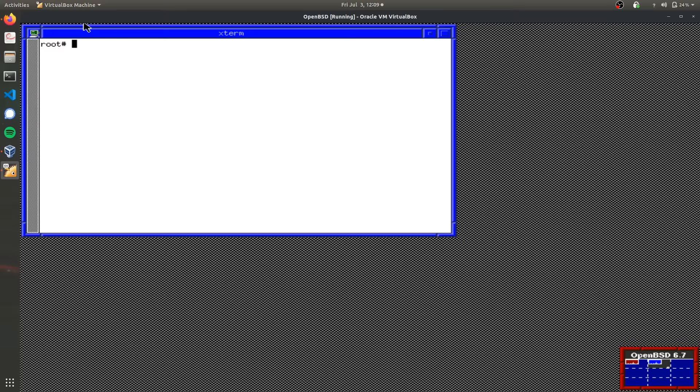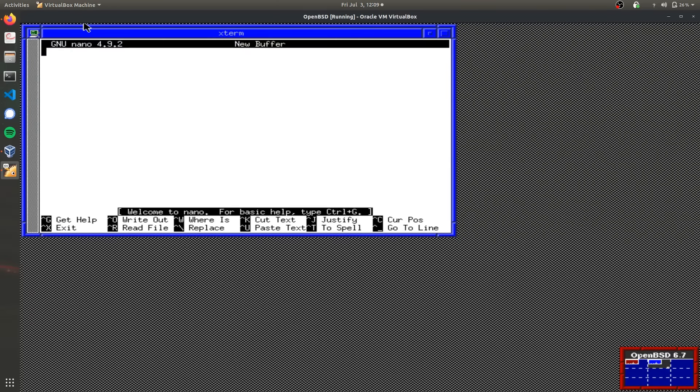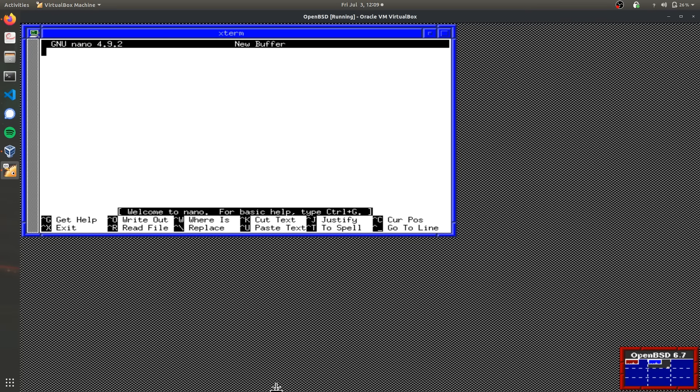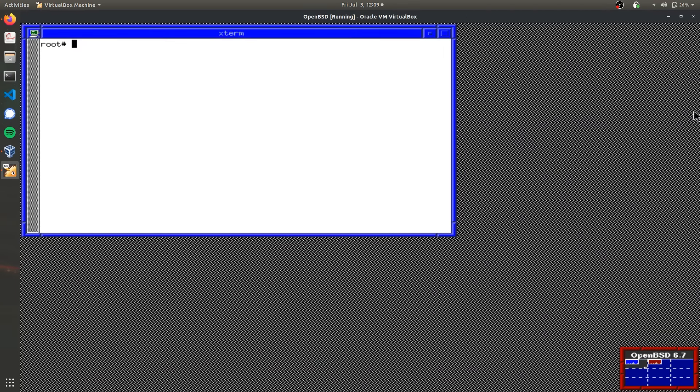Now I'm going to show you how to install a package such as nano. Open this terminal window, package underscore add, dash V for verbose response, and then nano. It's going to take a couple seconds to download. As you can see, now we have the nano text editor on OpenBSD, which should make things a little bit more familiar. It's a very old looking user interface, but if you check out the article in the description, there are instructions how to install the XFCE user interface, which is what Kali Linux uses now, so it feels a lot more modern.